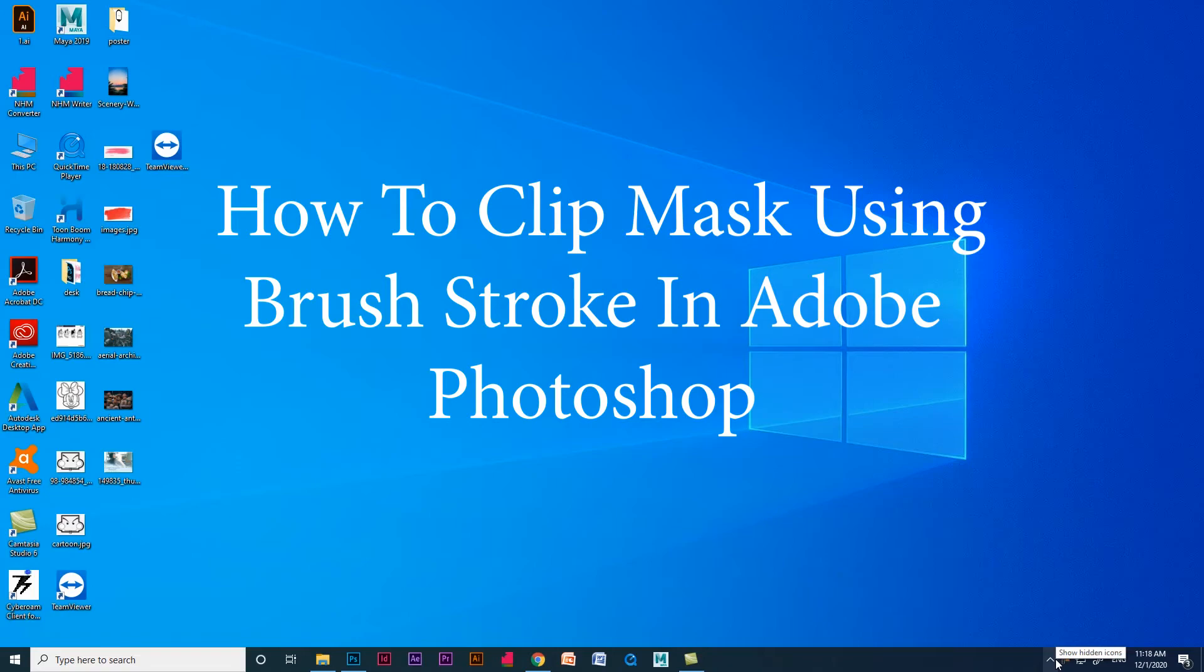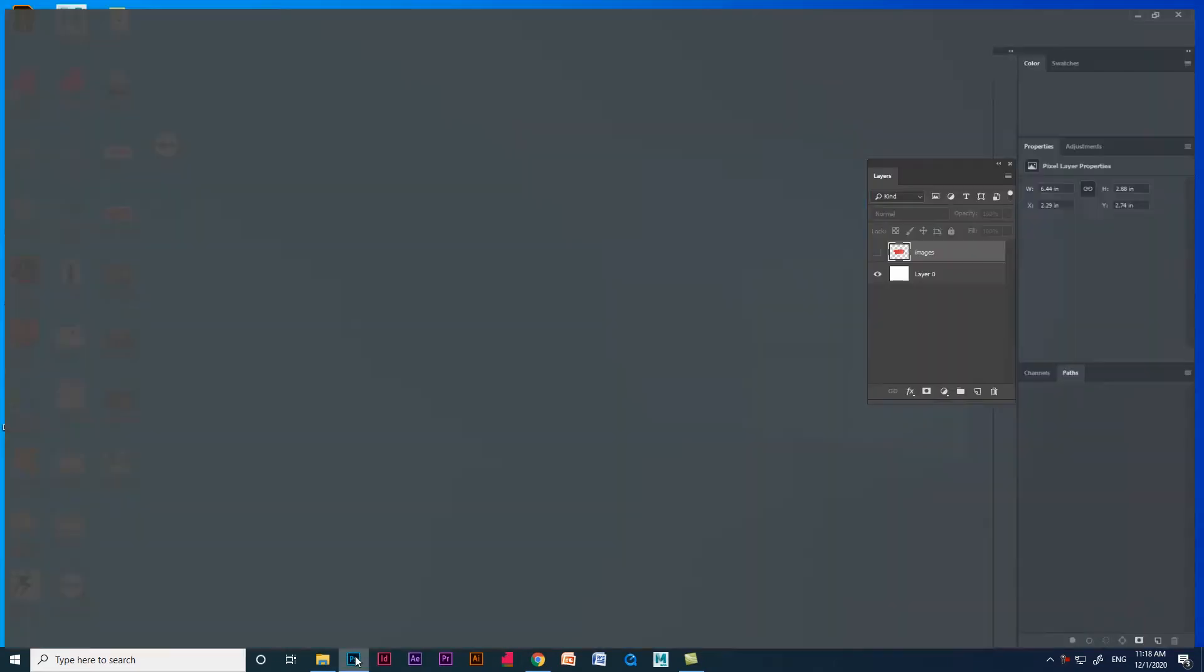Hello everyone. Today we are going to see how to create clipping mask in brushstroke in Adobe Photoshop. Let's start.